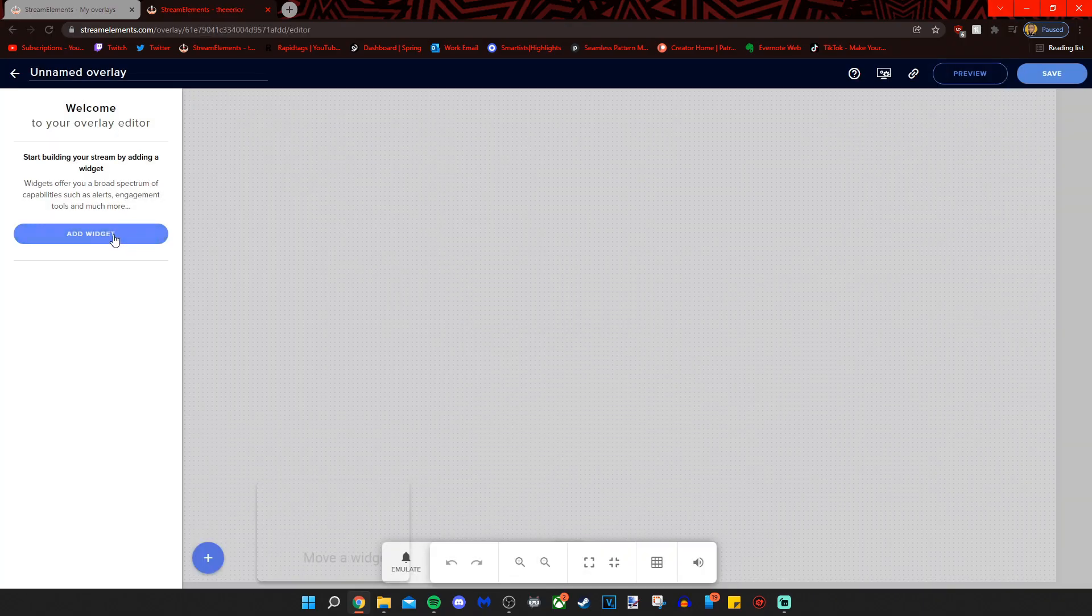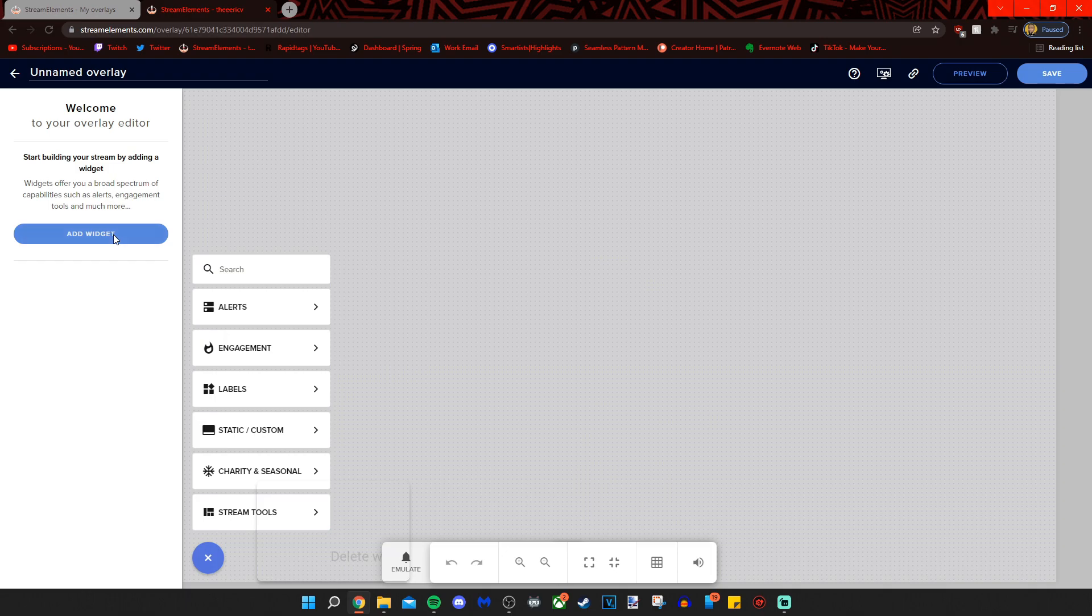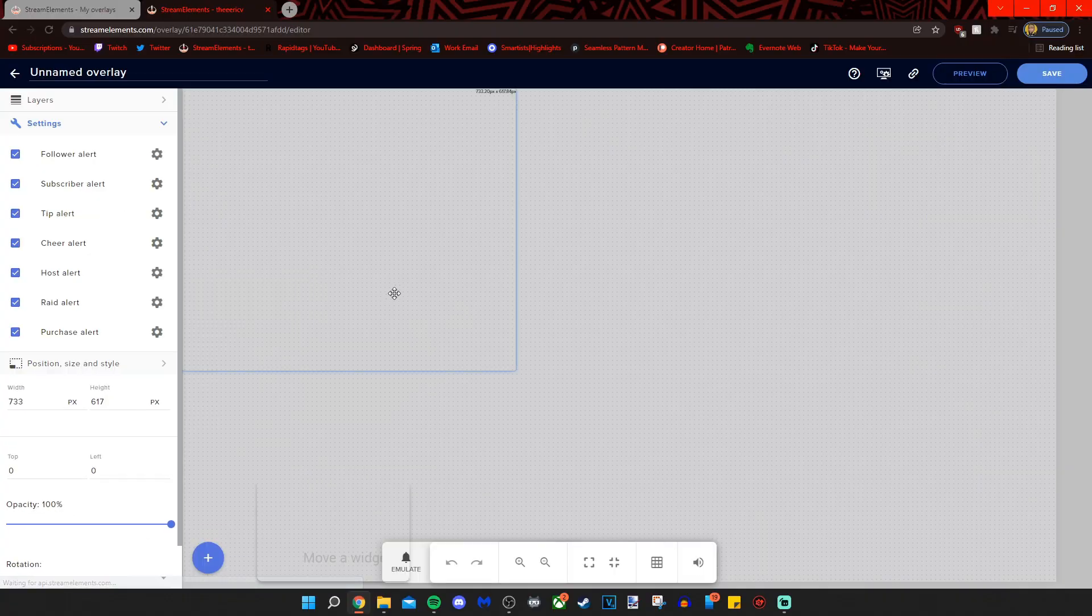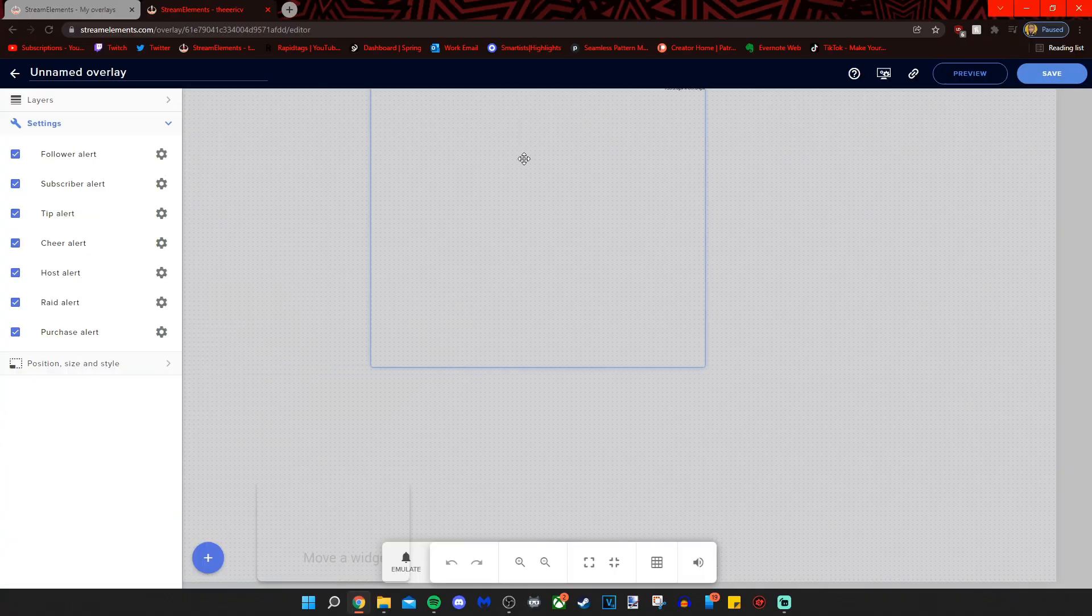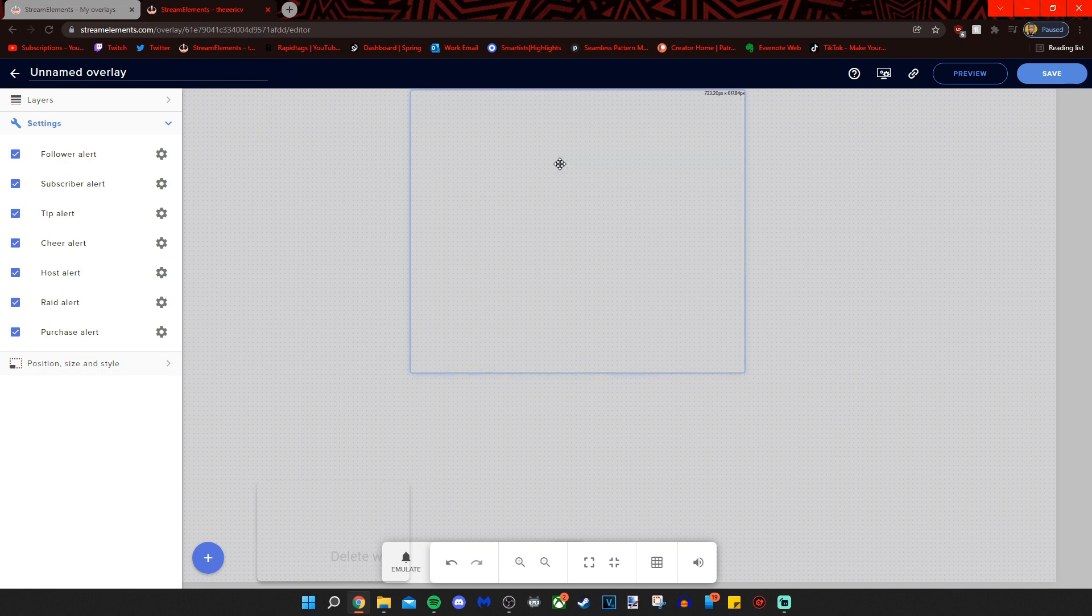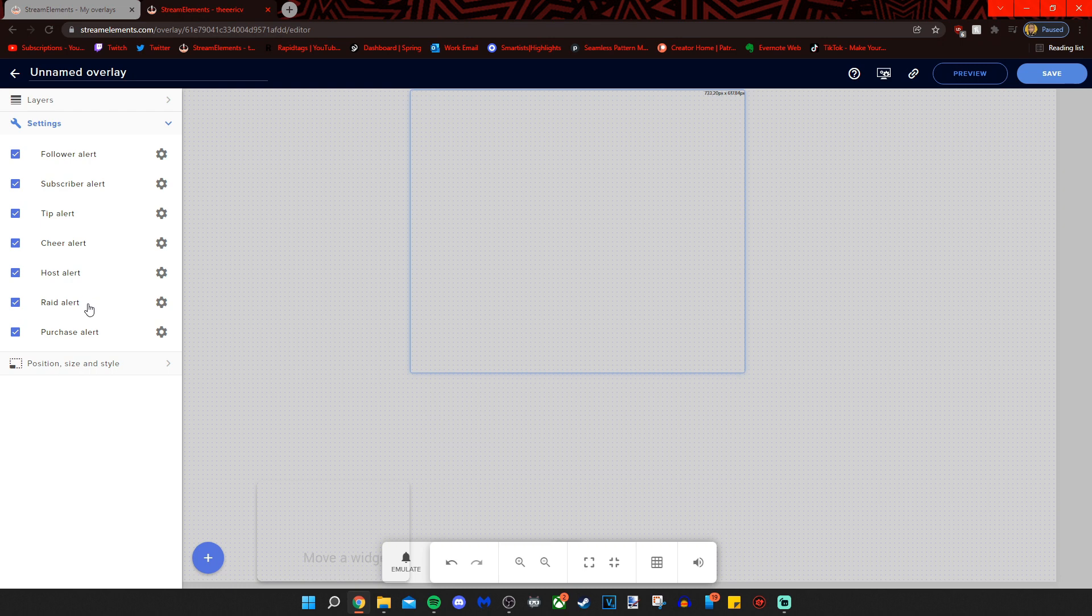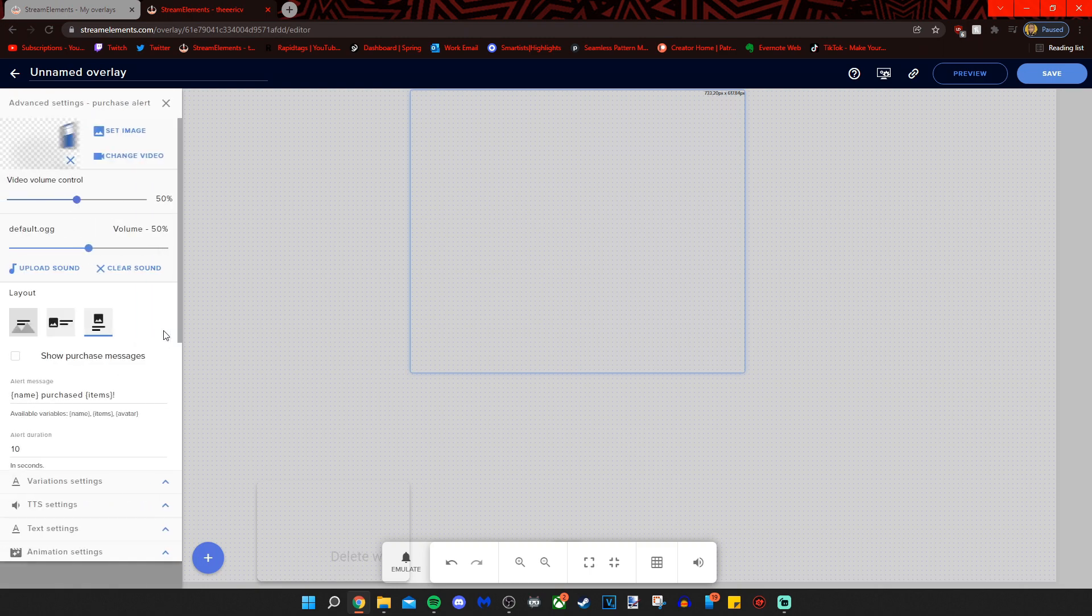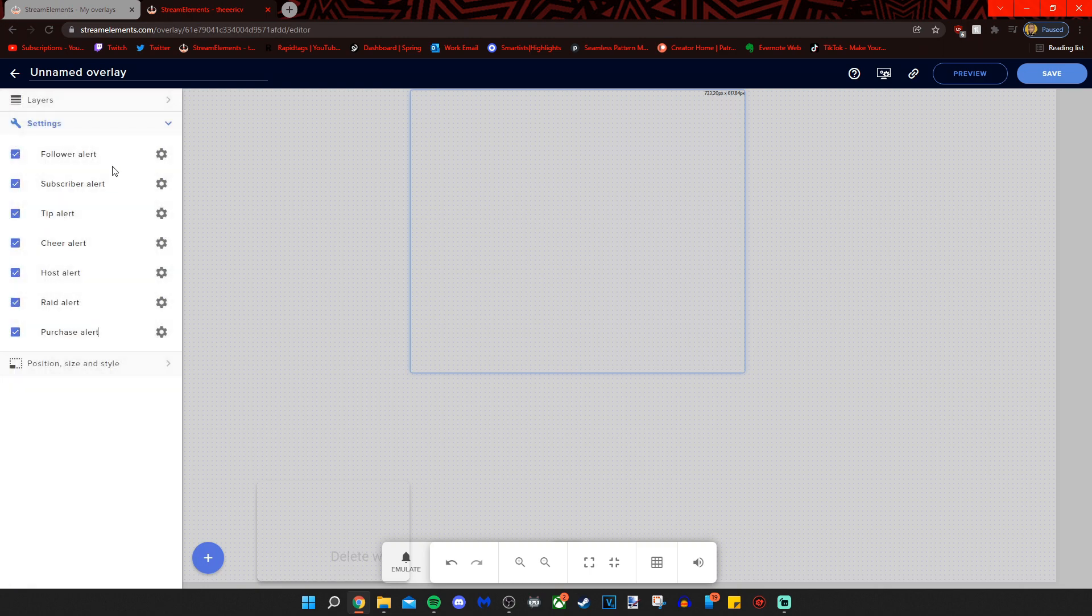I am going to click add widget and we are going to add an alert box. The alert box has a lot of different things within it. So it does a lot of things at once. All your alerts, as the name implies. So you can do your follower alert, subscriber alert, tip alert, cheer alert, host alert, rate alert, and purchase alert, which I'm assuming is Stream Elements merch. You can all do from here. So we will keep it simple and do the follower alert first.